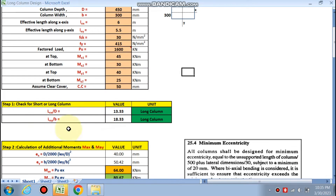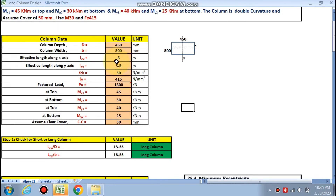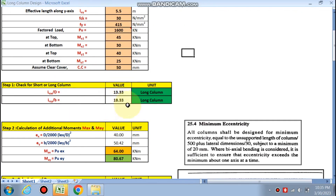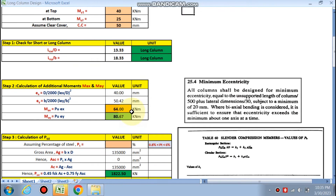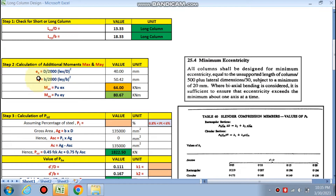Now we check — the sheet shows that lex/d = 6000/450 = 13.33, which is greater than 12, so this is a long column. ley/b = 5500/300 = 18.33, also a long column. Next, the additional moments Max and May are calculated.